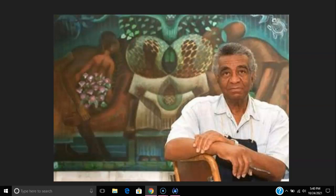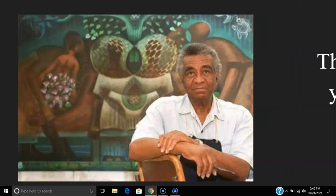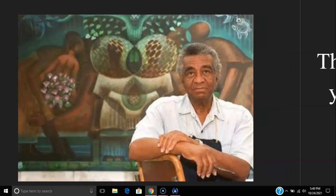Ladies and gentlemen, John Biggers. Thank you.